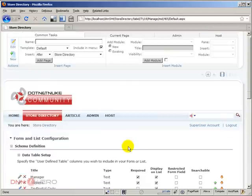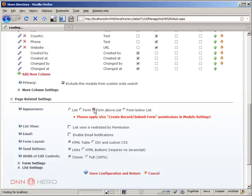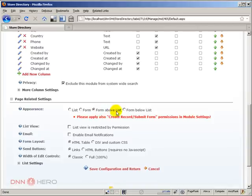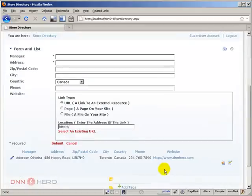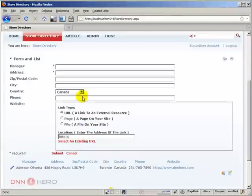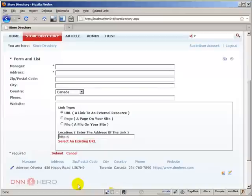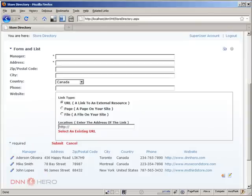I can also go back to the action menu to Form and List configuration and I want to check another option here. Setup form, I'm gonna go with form above list. So let's save configuration. So now what we have is a form at the top and then the list at the bottom. As I keep populating this the list will be growing below, so I'm going to enter now a couple more records.